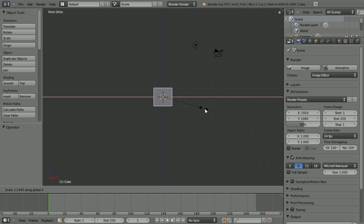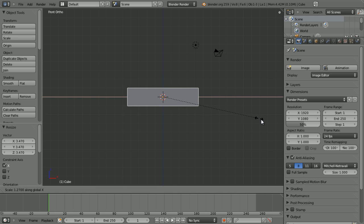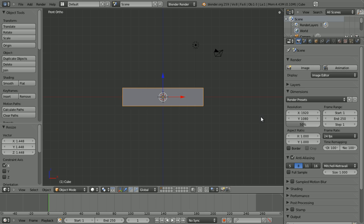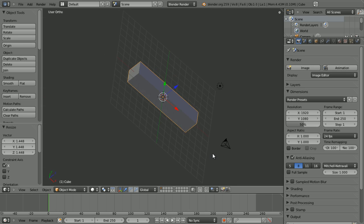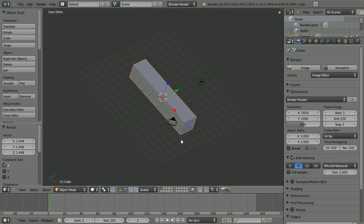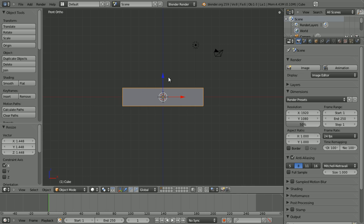So I'm going to make the cube longer because we're going to use this as our arm or leg. Best not to make a really realistic arm or leg, just make an example one.